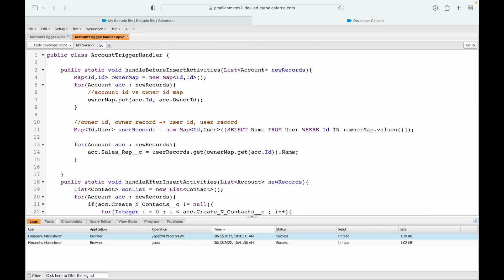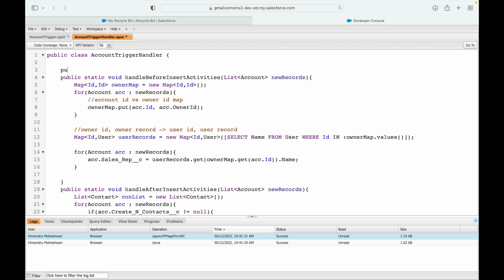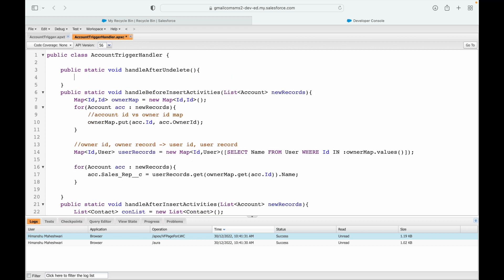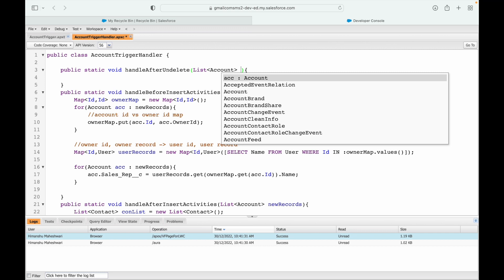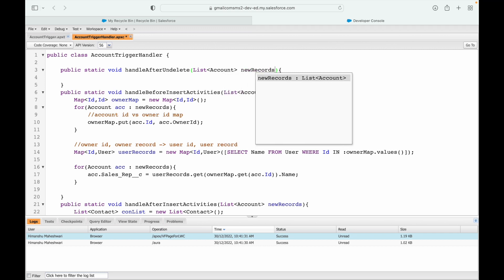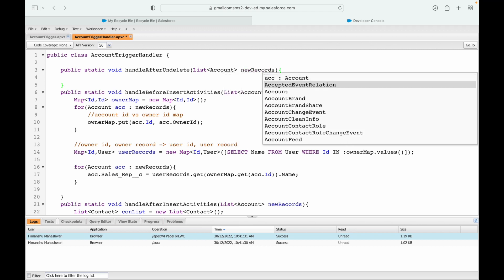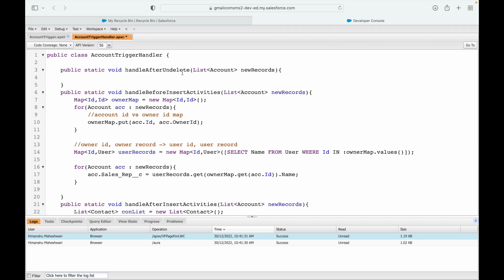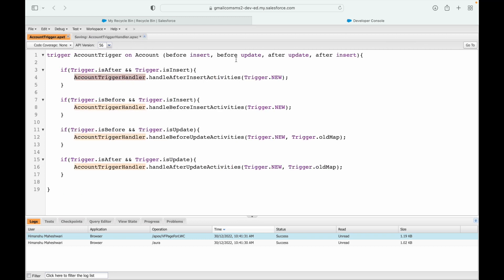I'll go into the account trigger handler and put a method. You generally don't use this event a lot, but it's important to know. I'll define a method called handleAfterUndelete, accepting a list of new records — trigger.new — and save, then call it from the trigger file.